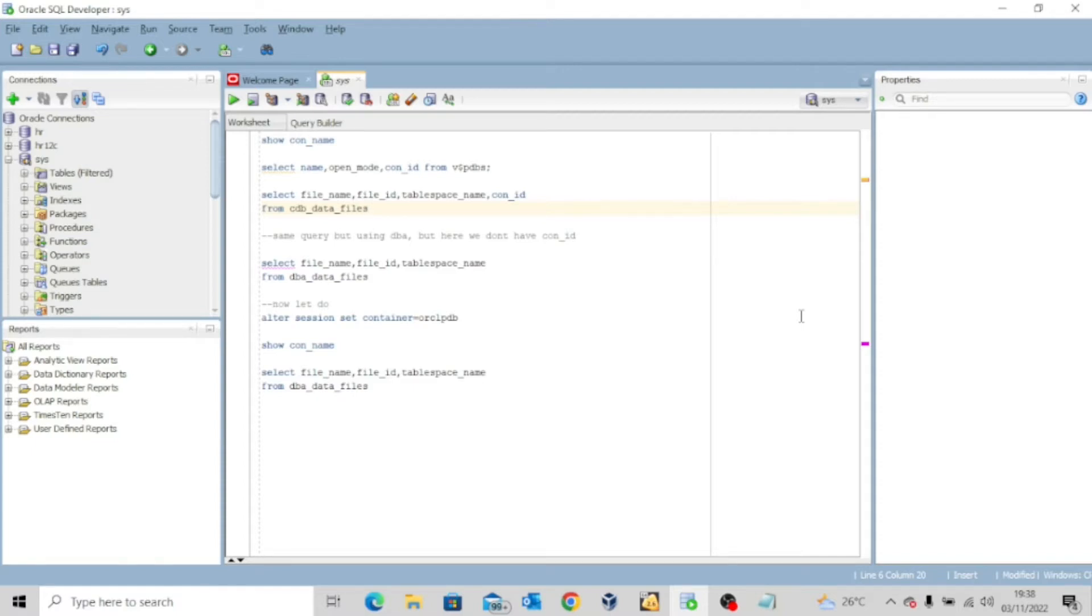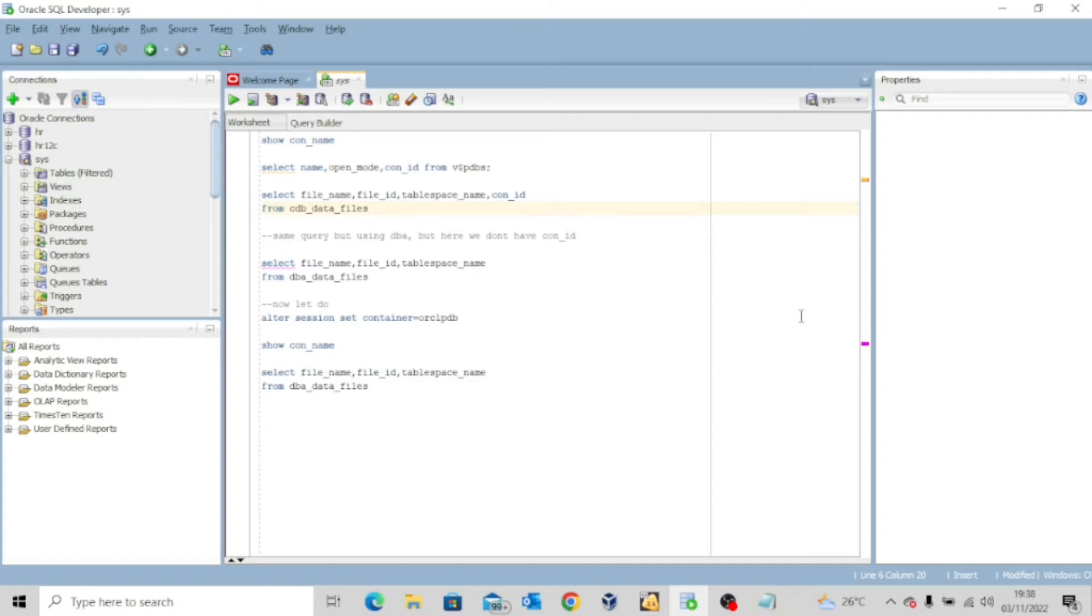In our previous lesson, we briefly talked about the dynamic performance views. So today we're going to look at how to query your data files. As a database administrator, one of the things you should be able to do is to know how to use most of these views and then get details of your data files, your control files, your temp files, and the rest of them.